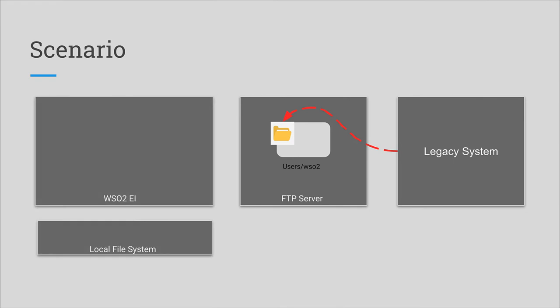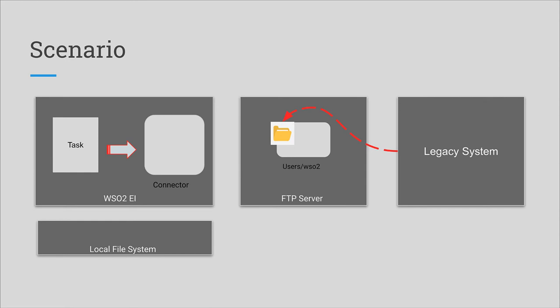You are using WSO2 Enterprise Integrator to achieve this. A scheduled task will pull the files from time to time from the file server, copy them over to local file system, then remove the original file. Later, WSO2EI will read those files one by line, interpret each line as a JSON message and continue the integration.